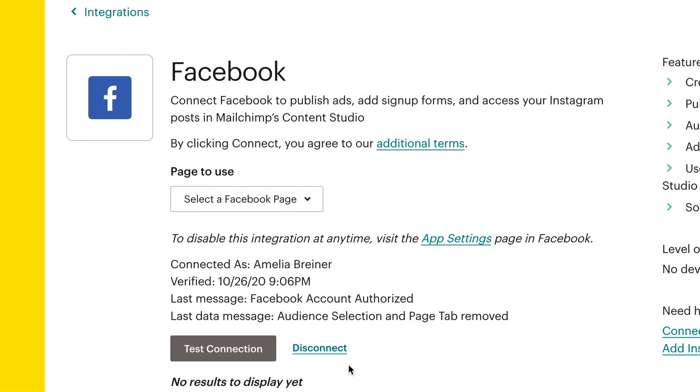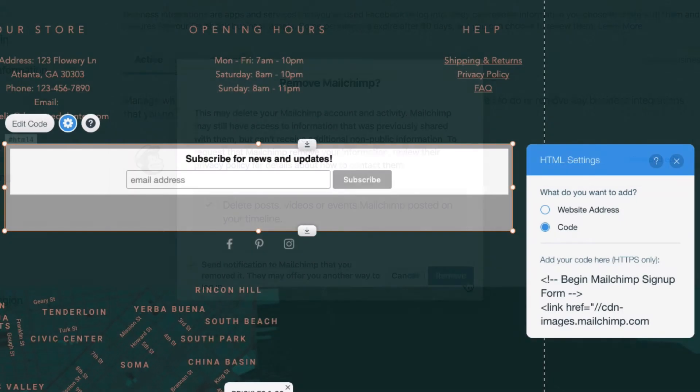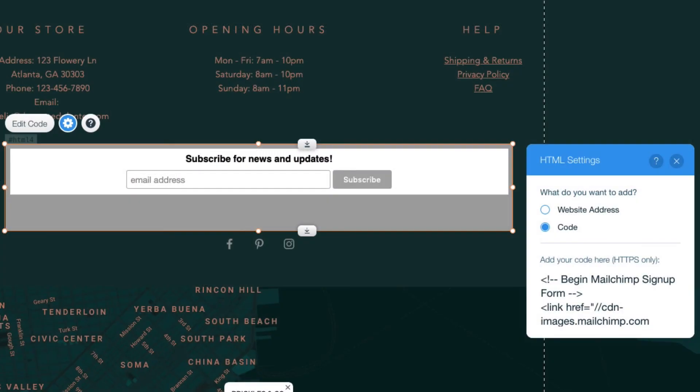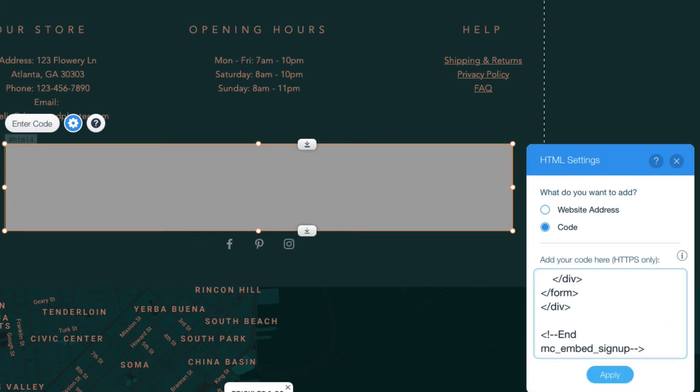To disconnect a site, you'll need to remove it in MailChimp and in most cases remove the MailChimp integration from the site too. If the site is manually connected, you'll need to remove MailChimp's code from the website's HTML.